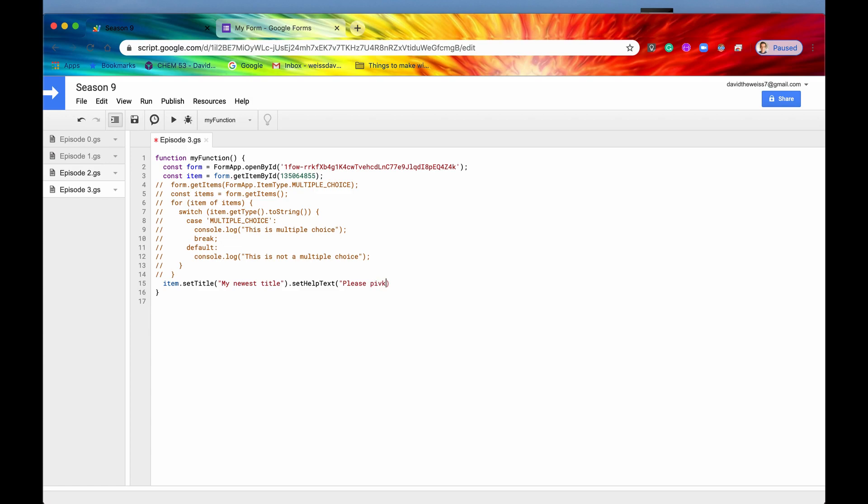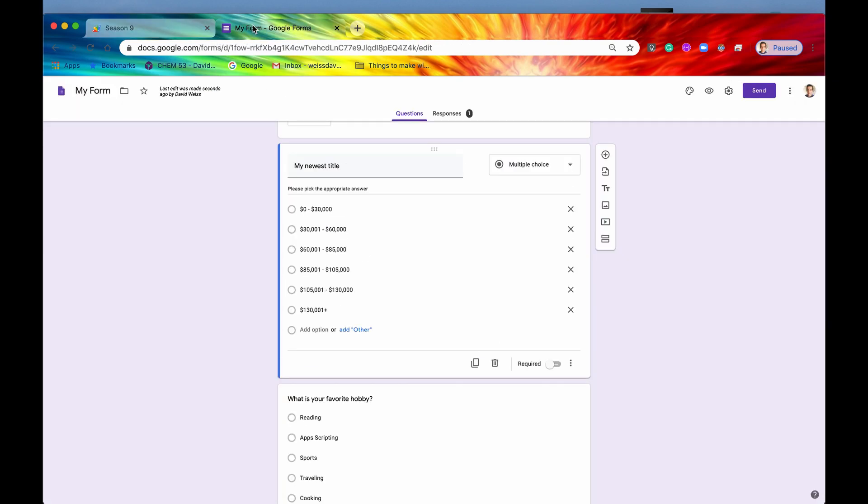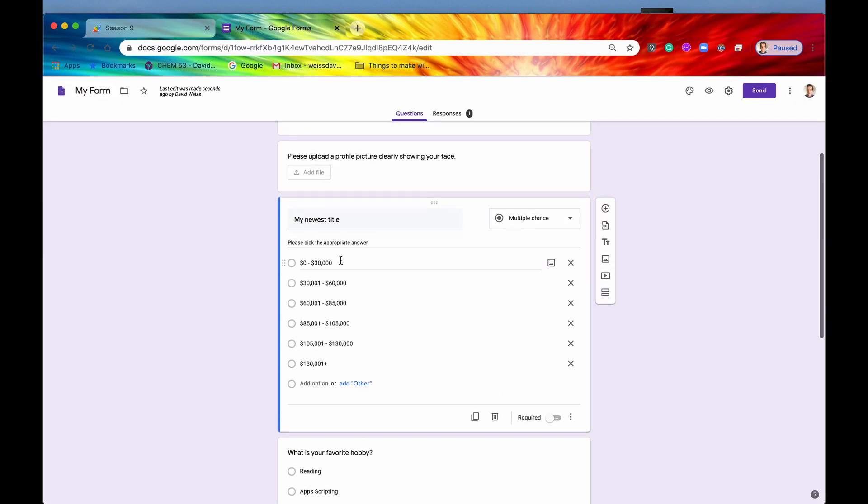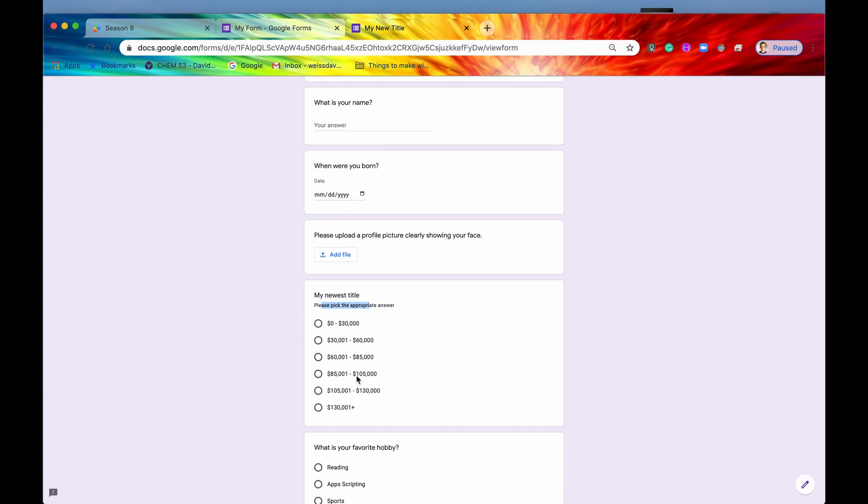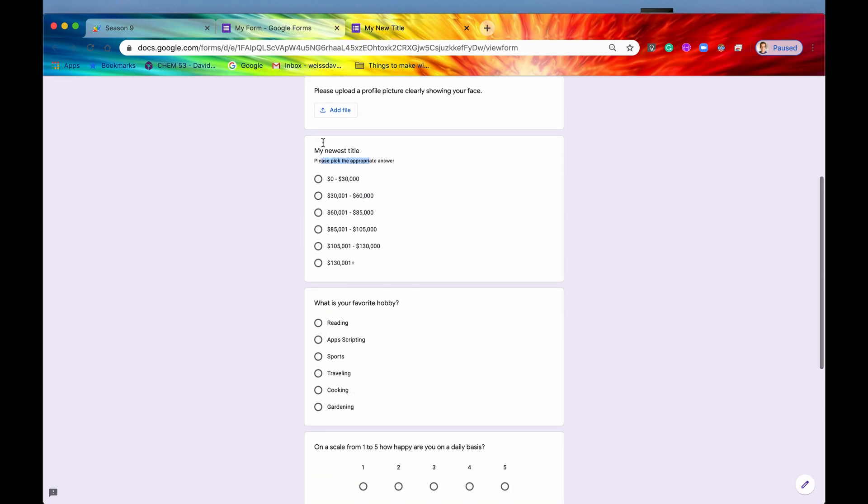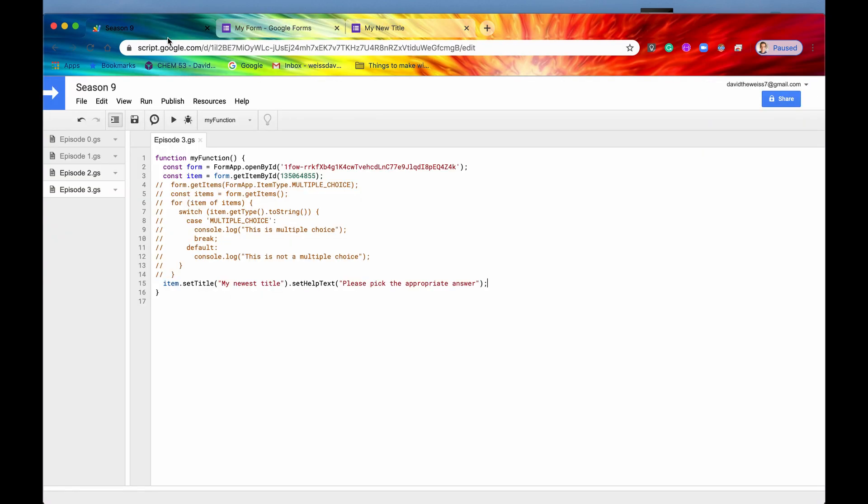please pick the appropriate answer. Alright, so now let's save it and we will run it, cross our fingers, and looks like it ran successfully. And here we go. So now we have the title of this item that we selected. The title is now my newest title, and then the help text is please pick the appropriate answer. If we check that out in our preview, we can see indeed it has changed to exactly the title and the help text that we wanted. And we can do this for any of our items. This is a generic method that we can just apply to any item that we want, the setTitle and setHelpText methods.